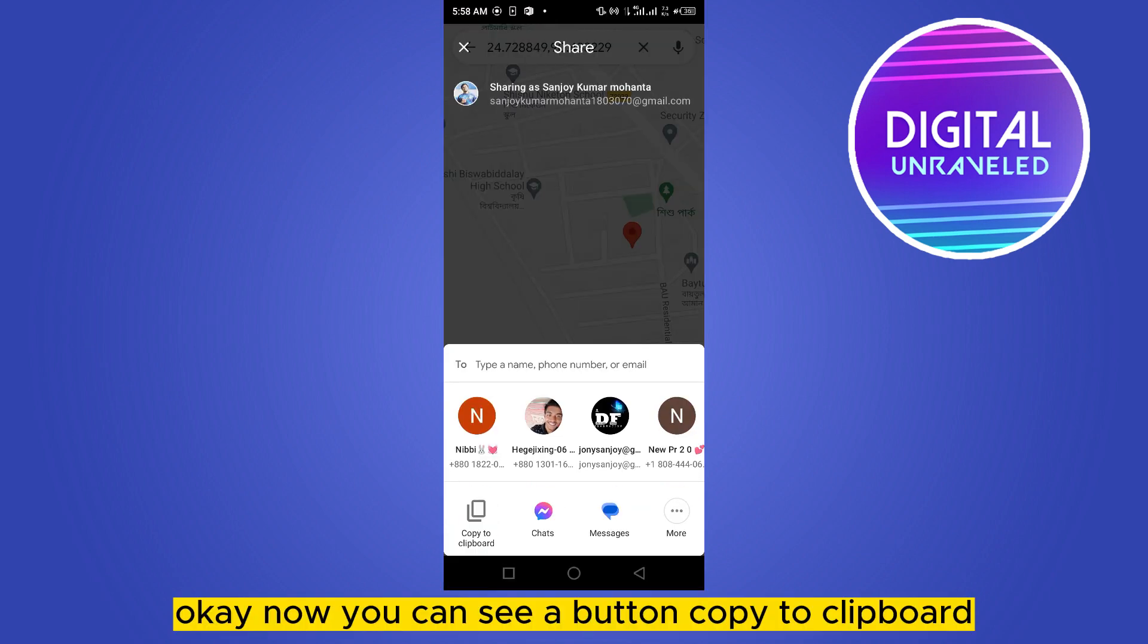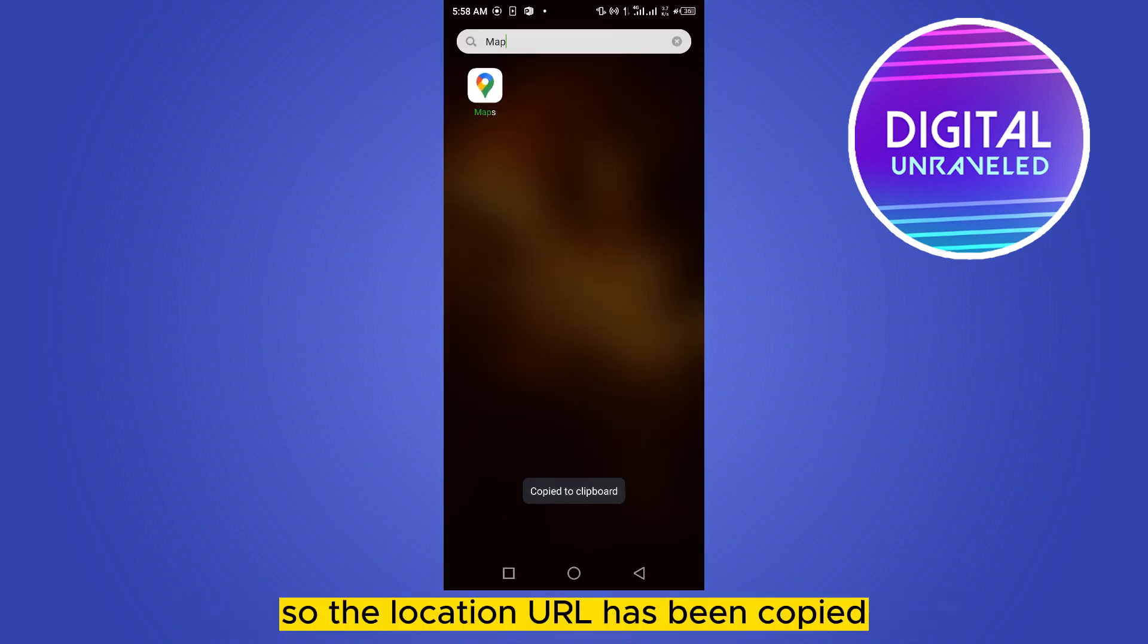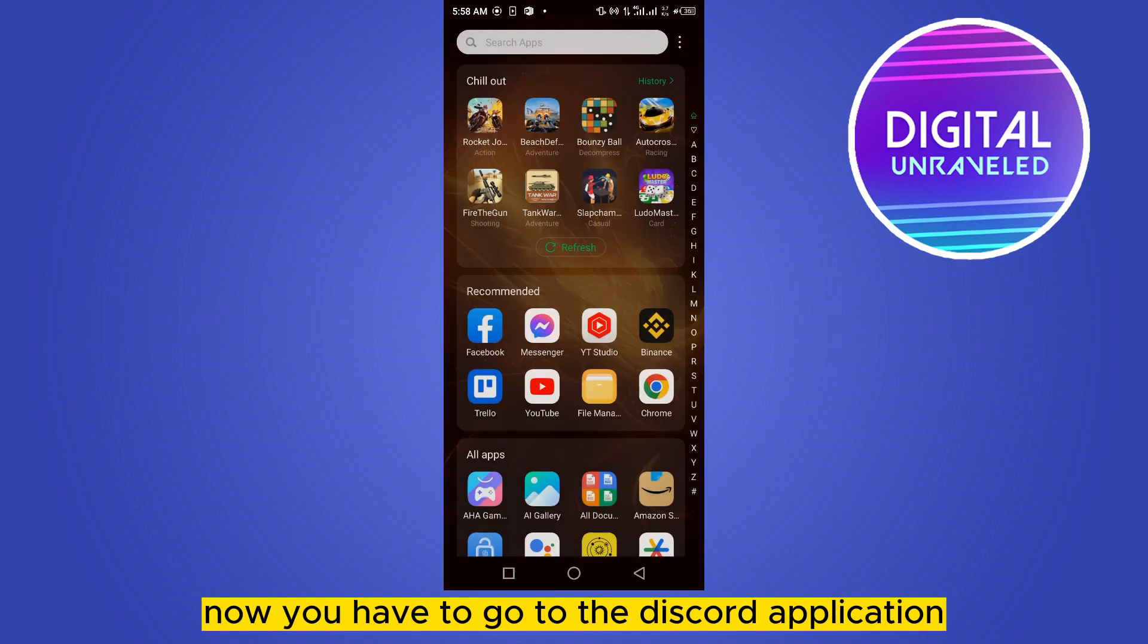Okay, now you can see a button 'copy to clipboard.' Click on it, so the location URL has been copied.